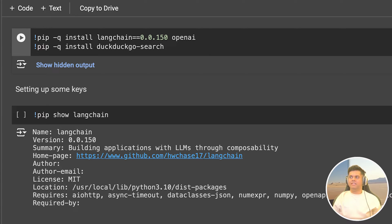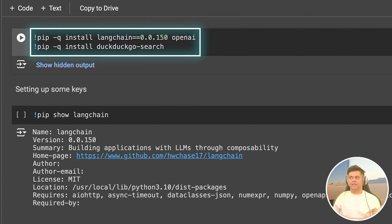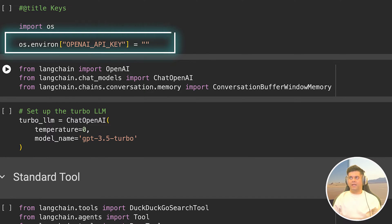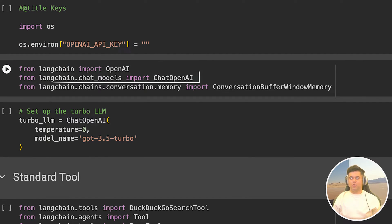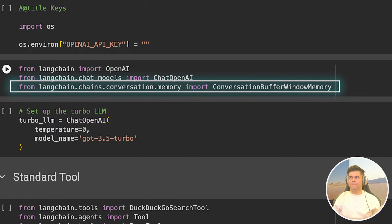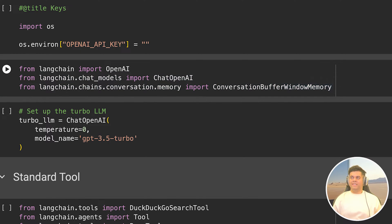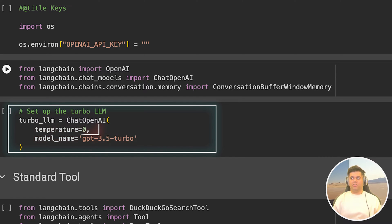We start by installing Langchain OpenAI and DuckDuckGo search, because we're going to get our agent to search something for us on the internet with DuckDuckGo. Then we set our OpenAI API key, import OpenAI from Langchain, chat OpenAI from Langchain chat models, and we import the most efficient type of memory that we learned about in the previous video, which is the conversation buffer window memory. It uses the least amount of tokens and also stores only a small part of the interaction between the user and the LLM. We set up our LLM, which is chat OpenAI with the model GPT 3.5 turbo and the temperature of zero to keep answers non deterministic.